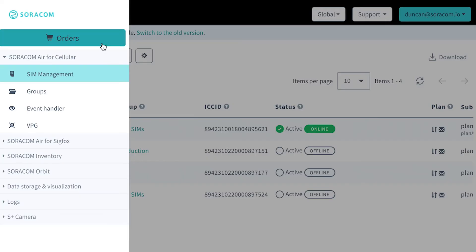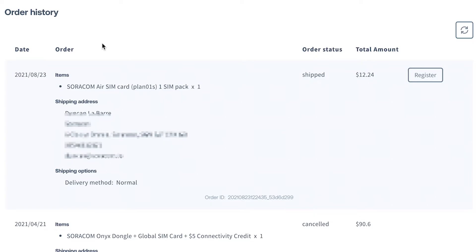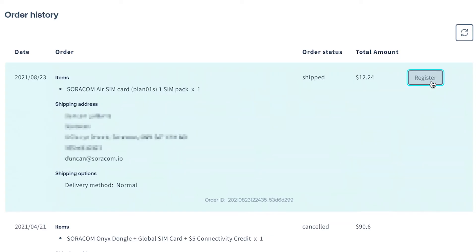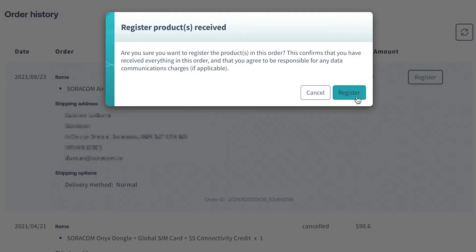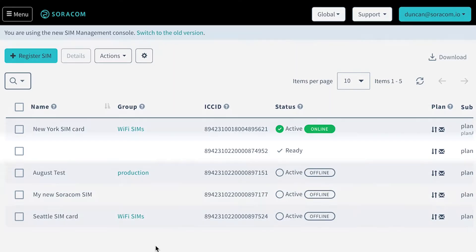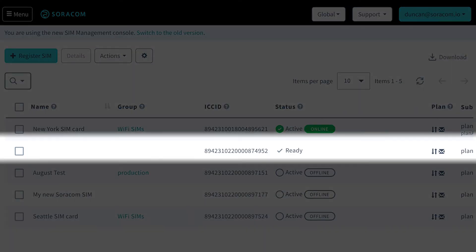When your SIM card arrives, you can automatically register it into your account by clicking the register button in your order history. This is particularly useful when you're registering a large number of SIM cards in one go.